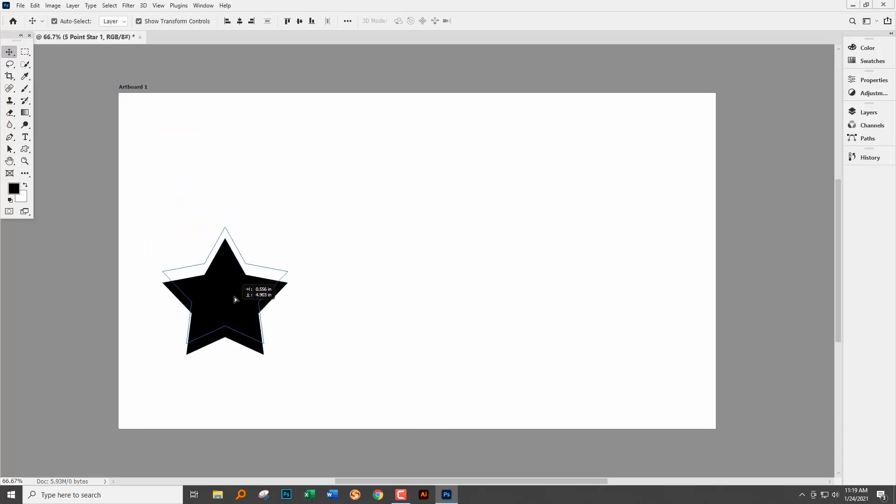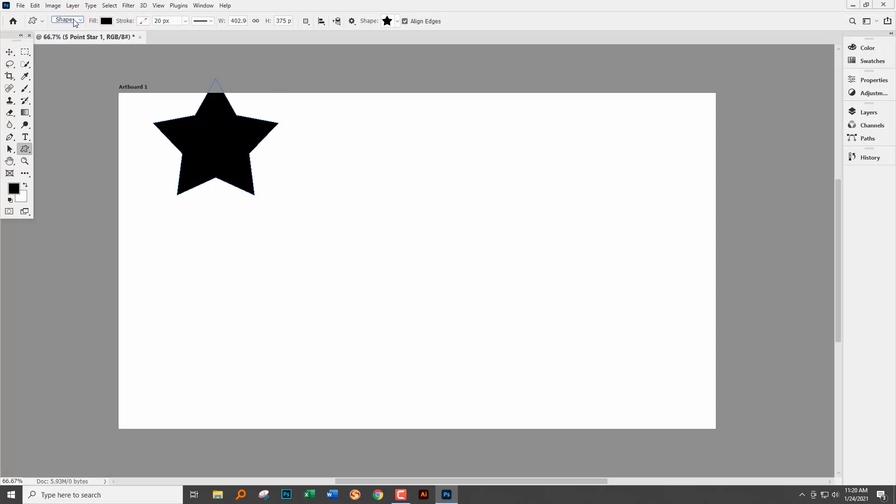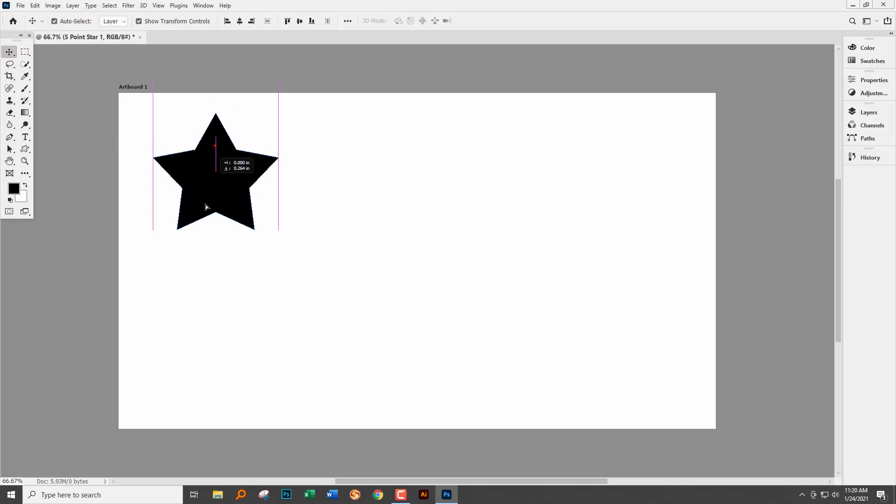But I wanted a star shape so I made sure that shape is selected as the option here when I'm using the shape tool. So there's our five-pointed star.